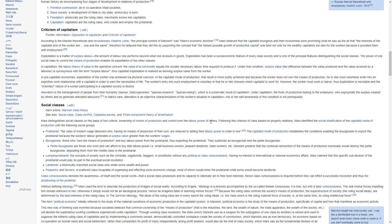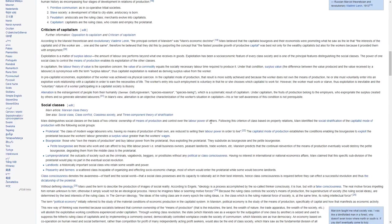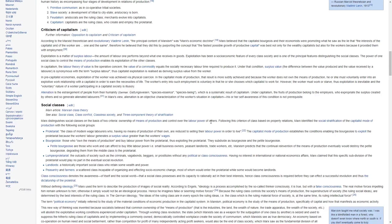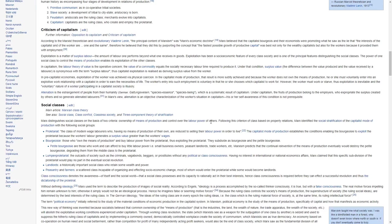In capitalism, the labor theory of value is the operative concern, the value of a commodity equals the socially necessary labor time required to produce it. Under that condition, surplus value, being the difference between the value produced and the value received by a laborer, is synonymous with the term surplus labor. Thus, capitalist exploitation is realized as deriving surplus value from the worker.